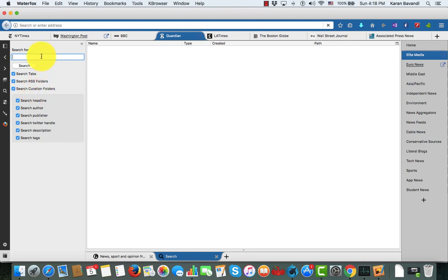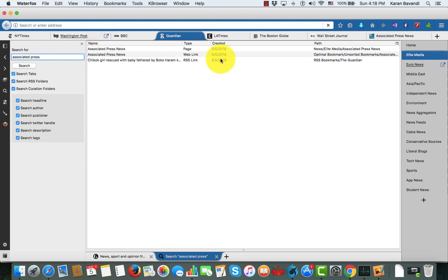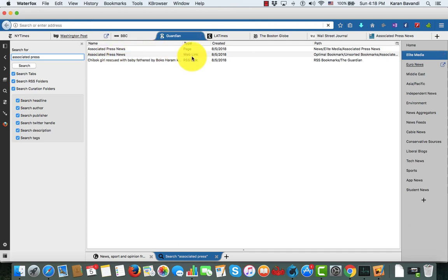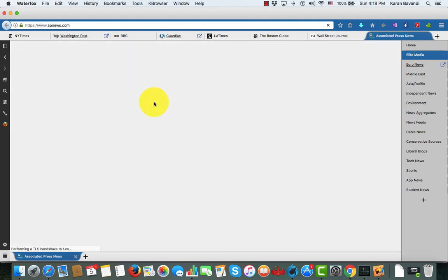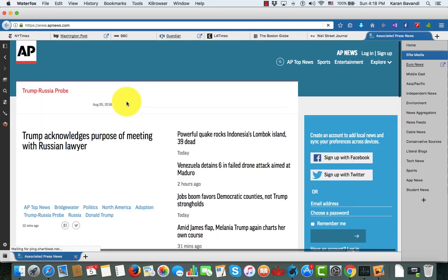The next command is a search command. Here I can search the tabs, RSS feeds, and what we call curation folders, which is research I'll get into later in this demo. If I search for 'Associated Press,' it's showing me three hits — one of them is a page tab, the other is the link associated with it. It's going to let me know where it is, and if I double-click on it, it's basically going to take me to that location. It's a powerful tool.